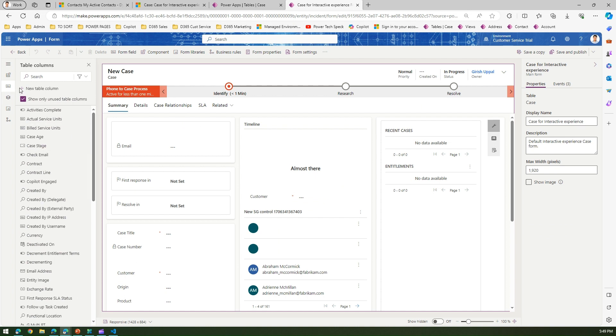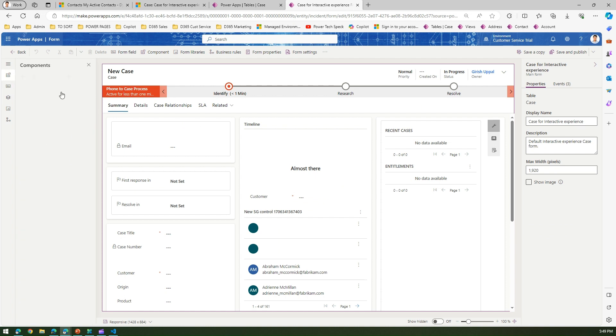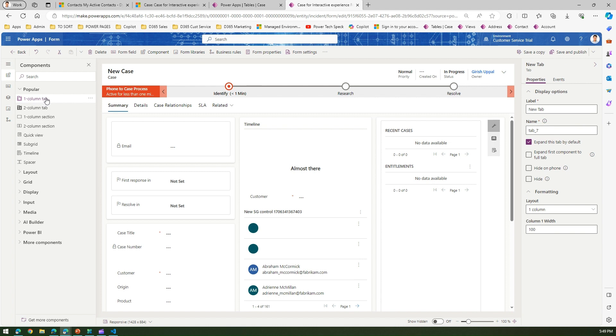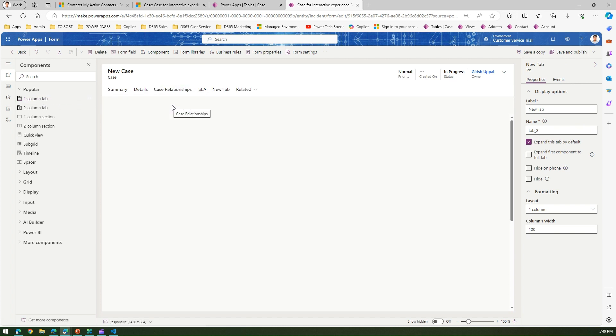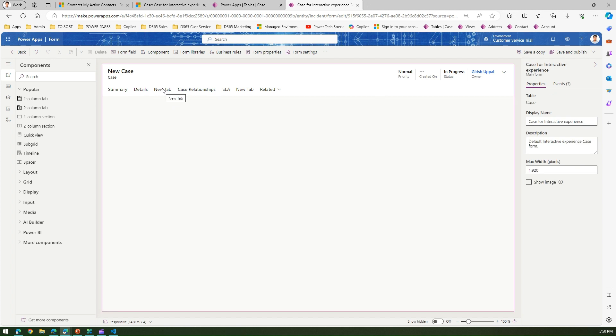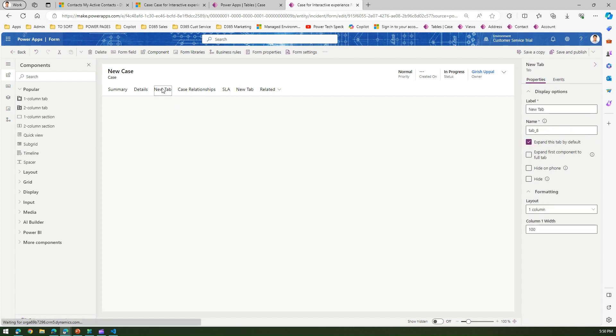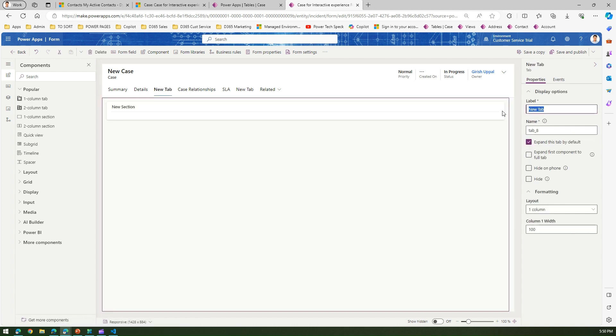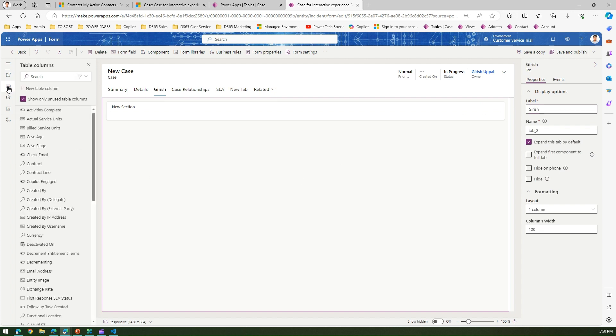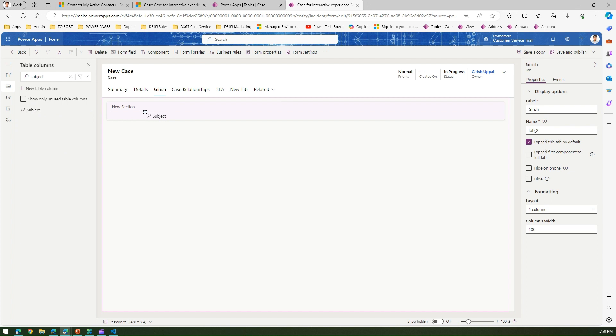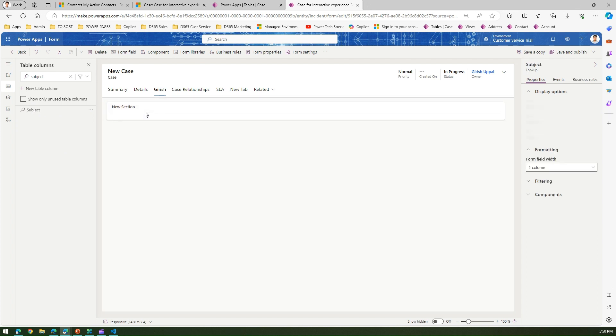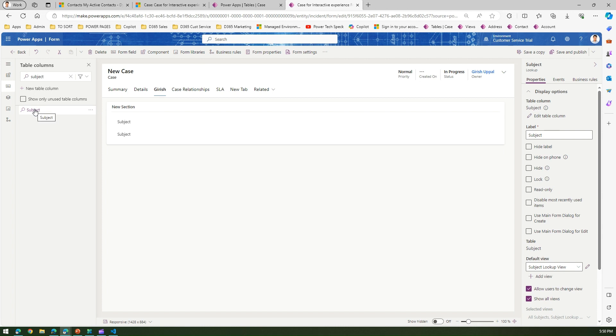Once you do that you'll be presented this interface. Now what I'm going to do is add a tab, basically a one column tab. I'll call this one column tab as Kirish. Now here I'm going to add a field, let's add say subject.